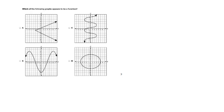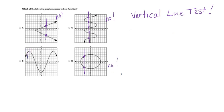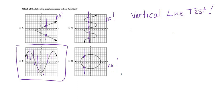Which of the following graphs appears to be a function? When it's a graph, it needs to pass the vertical line test — a vertical line should touch the graph only once. For choice A, a vertical line touches the graph twice: not a function. For choice C, a vertical line touches the graph five times: not a function. Choice D is also not a function. Choice B is a function because every vertical line I draw only touches the graph once.